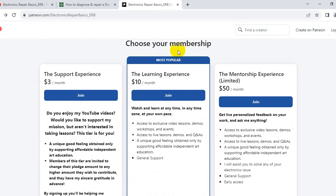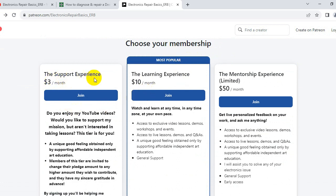You can choose your membership. This is a very professional community. We have three membership tiers. The first is the support experience at just $3 per month.